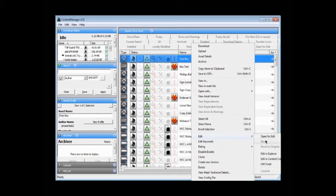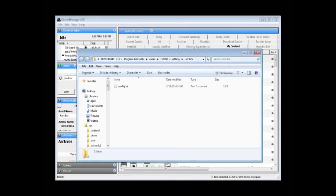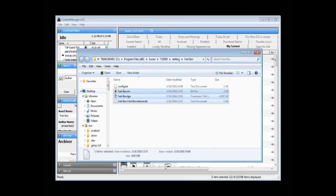Edit. Edit in Explorer. It brings up a regular Windows Explorer window, where we paste those files next to the configuration file, which is really the only part of the asset which is distinctly the asset. So we paste, and there they go.